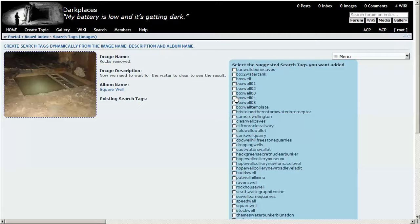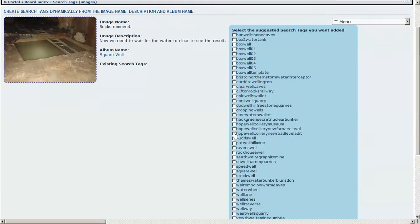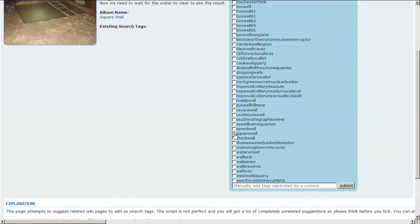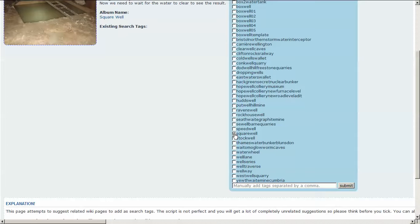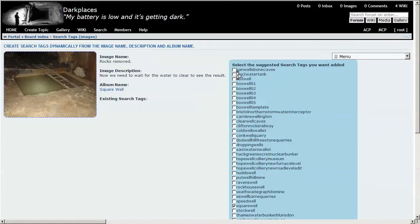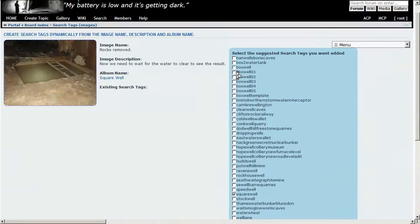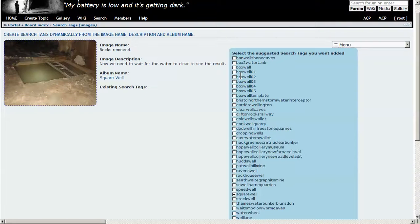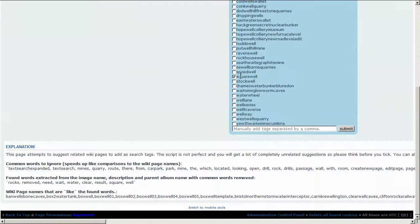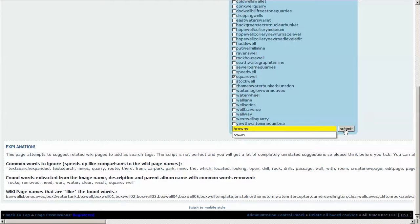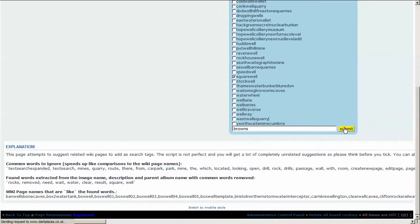Let's go down here. One of these. Square well. We can manually add Browns. Just keep it all lowercase - it will convert uppercase to lowercase. Then we have Browns and square well.